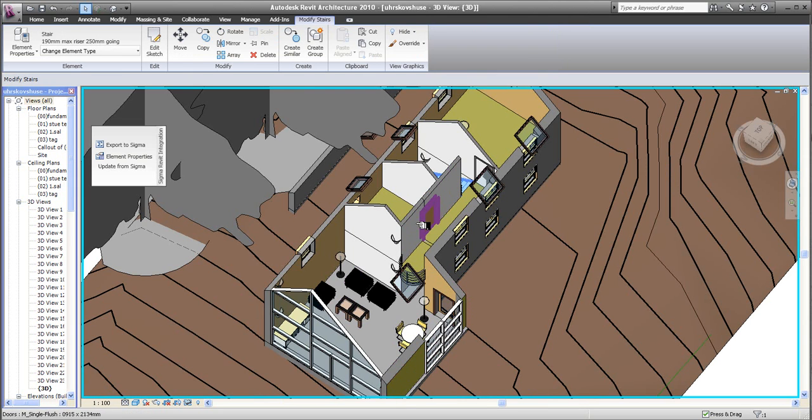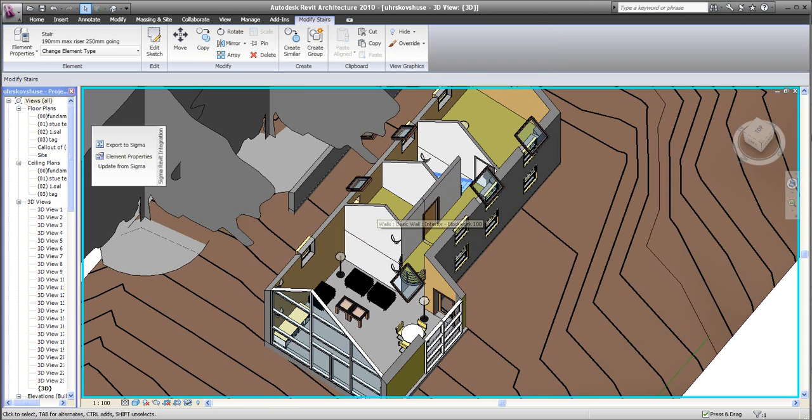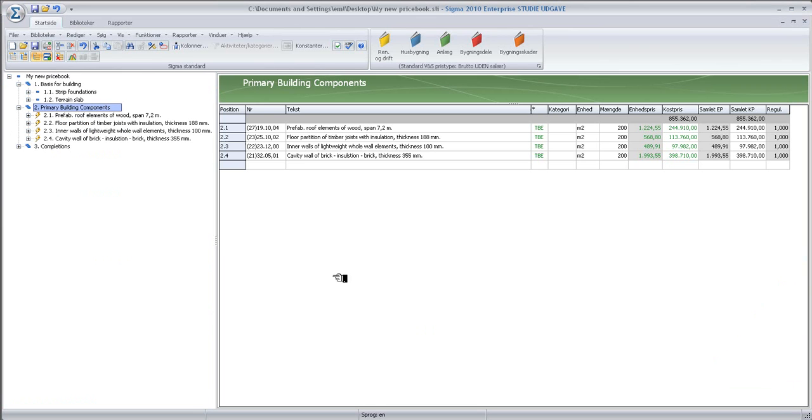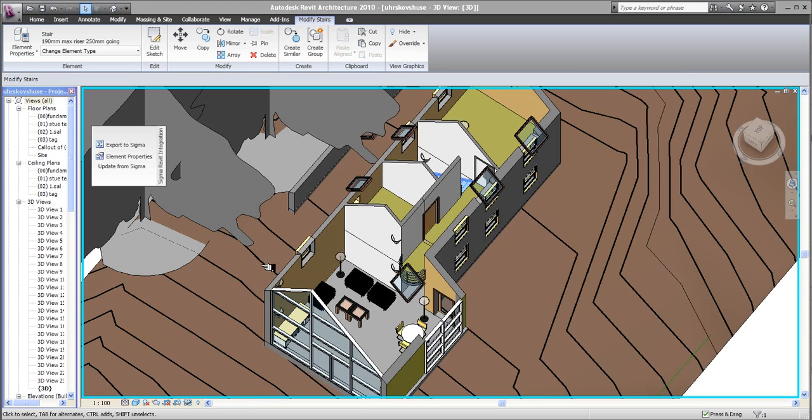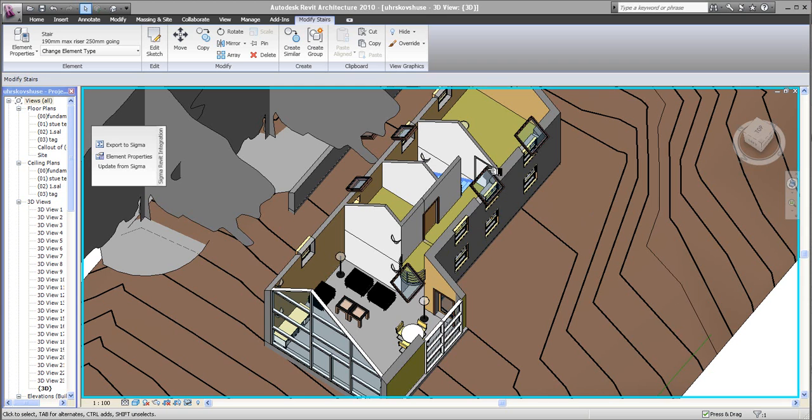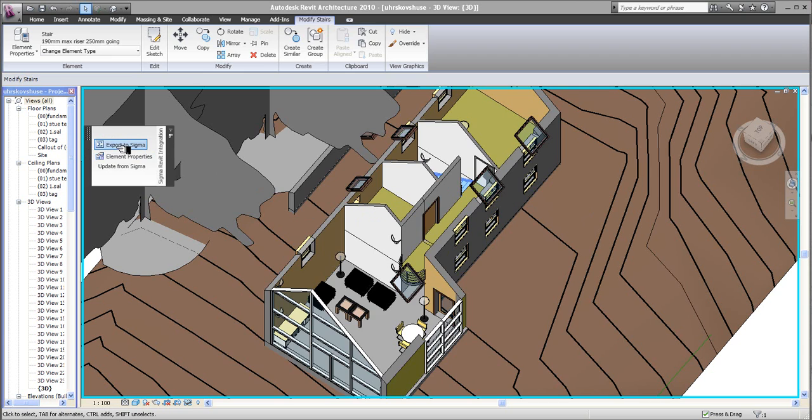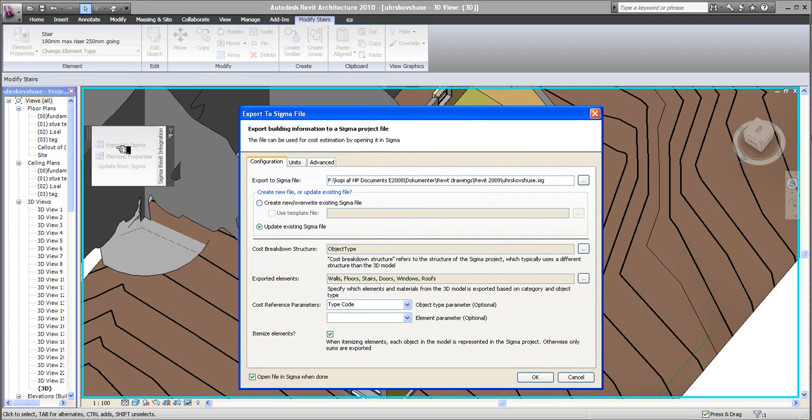Now, I have more or less chosen all the elements and allocated them all a type code from my library. So, I am ready actually now to export the quantities of the materials to Sigma. And I do this by clicking Export to Sigma. And that will bring up this dialog box here.